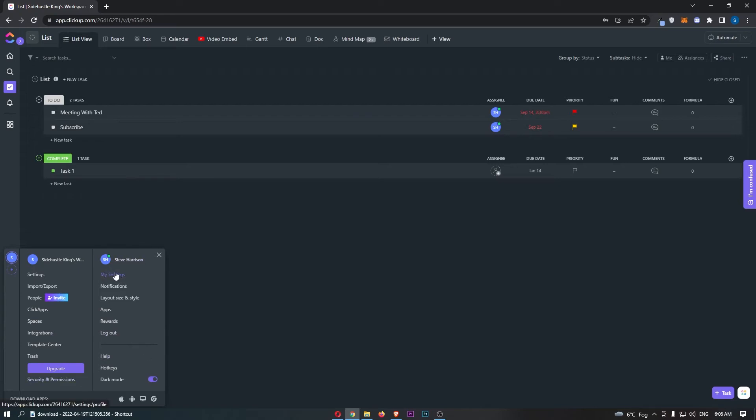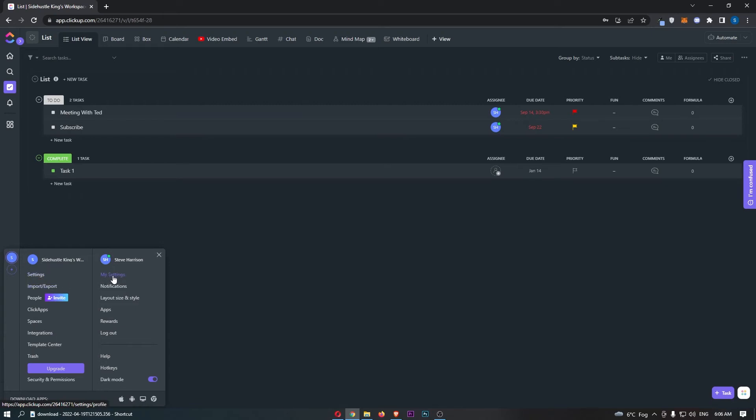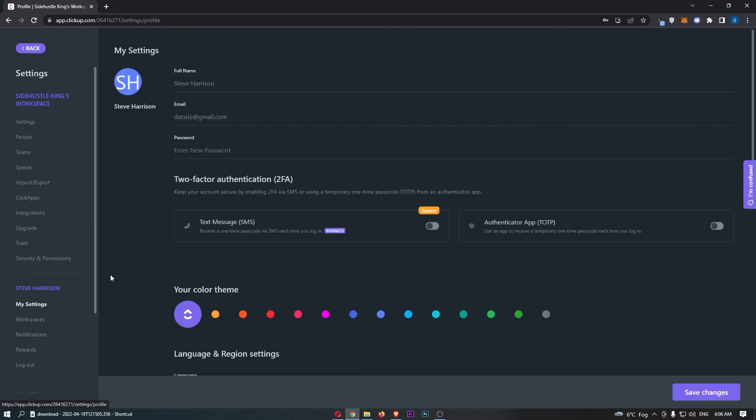All we need to do is click on My Settings right here at the top. Not Settings—keep that in mind, it is not Settings. We need to go for My Settings, and then that is going to take you over to this area.